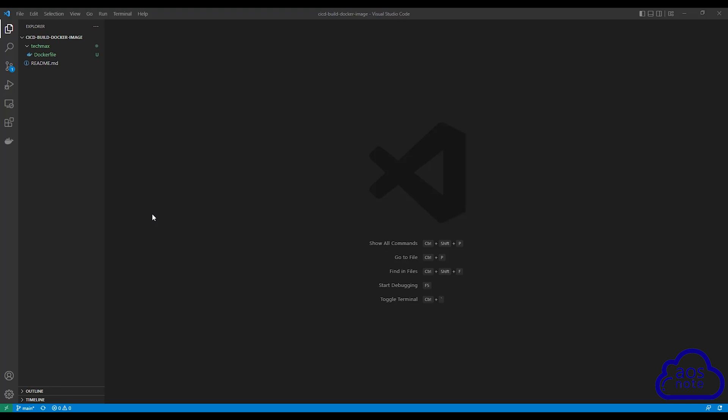Hello and welcome back to another lecture. In this lecture, we will create the shell script file that CodeBuild will use to build the Docker image and push it to Docker Hub. Before we create our shell script file, there's something I want to show you.